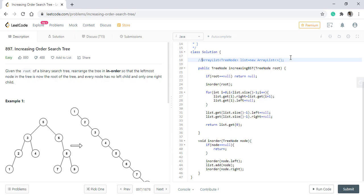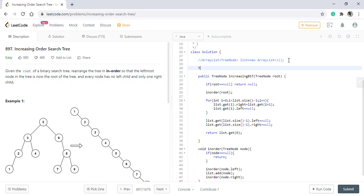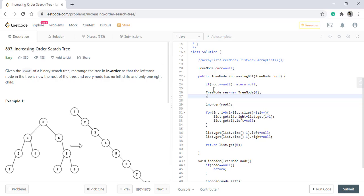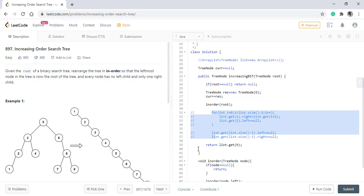So we'll comment this out. To do so we'll need a pointer which will be our current pointer which will initially be null and we'll have a dummy node which will be the result. Initially, this current node will be equal to this dummy node. Then we apply an inorder traversal and all this logic is not needed now and at the end the answer will now be result dot right.